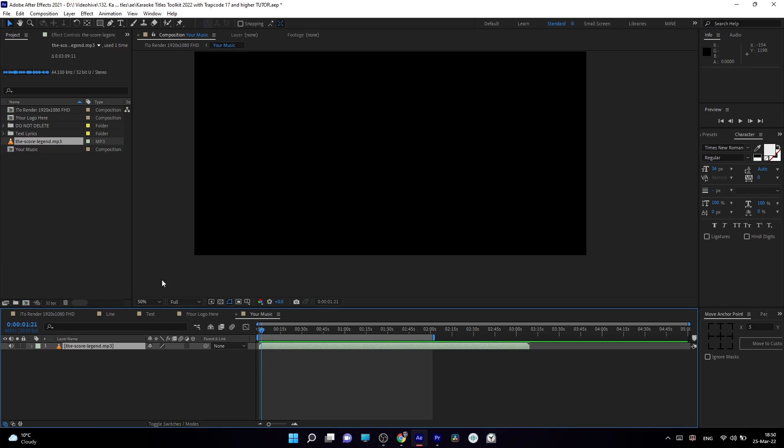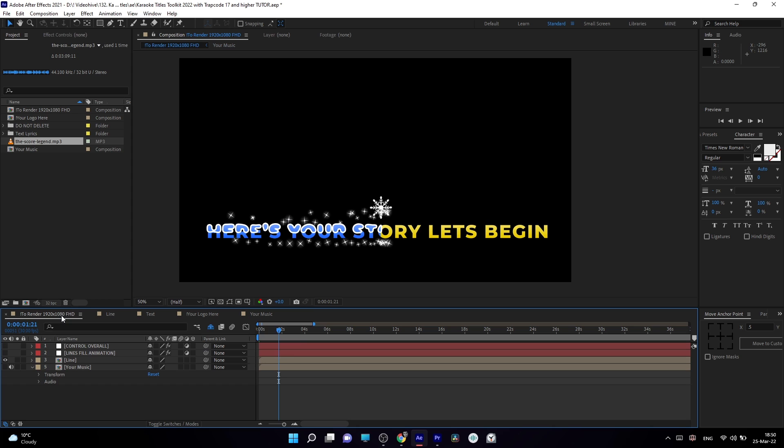Then you need to navigate to this to render full HD composition. And here we can change our styles.